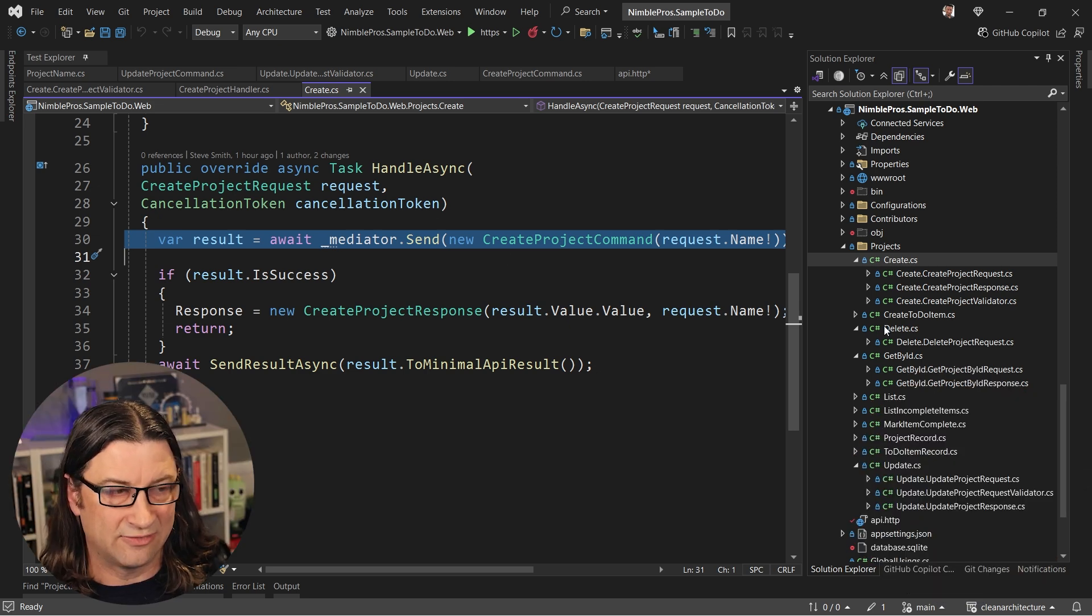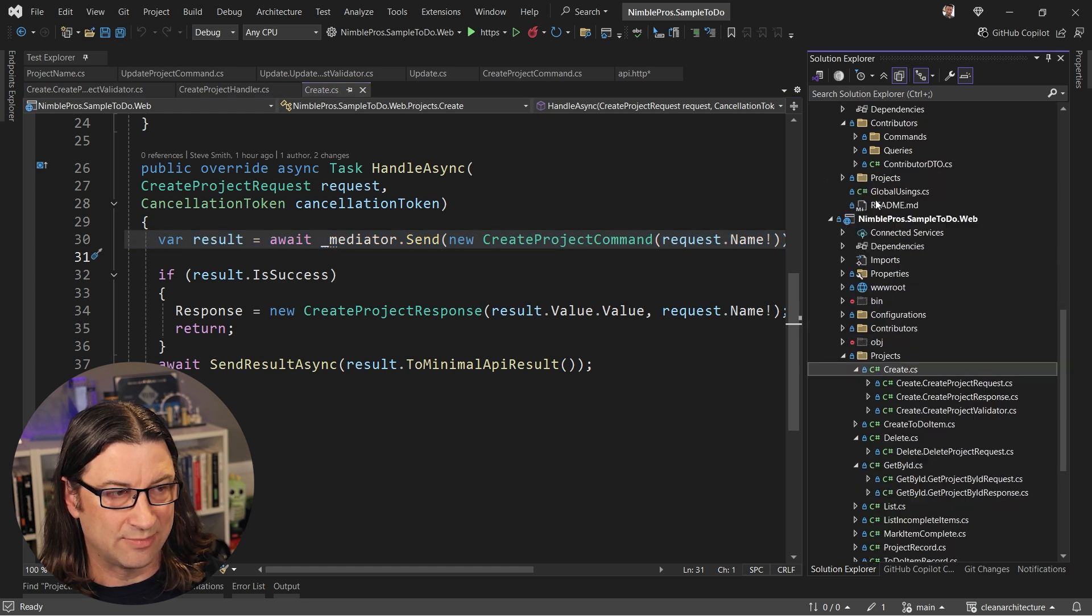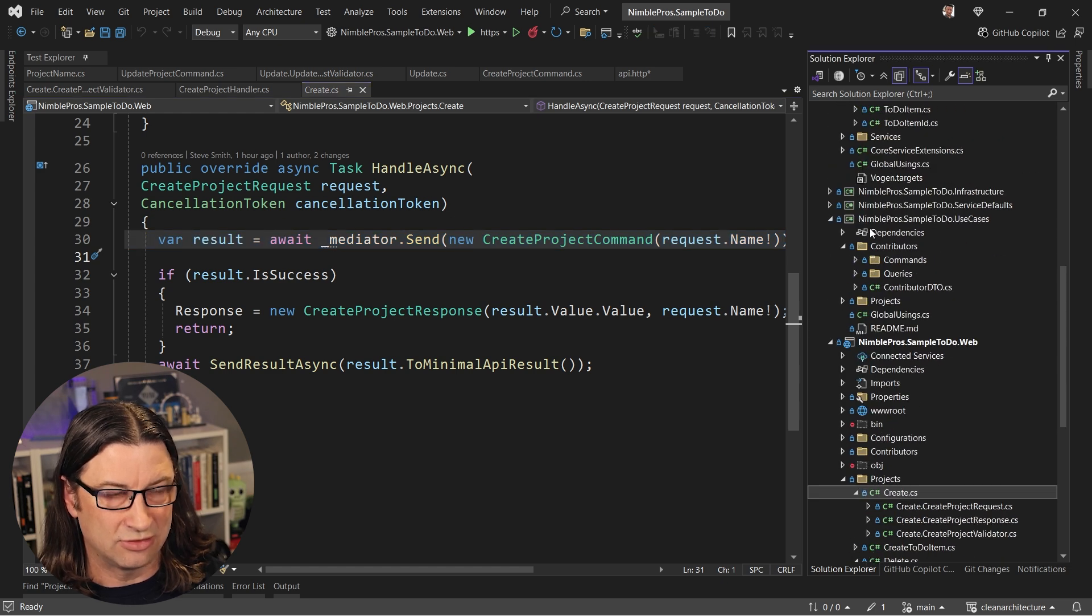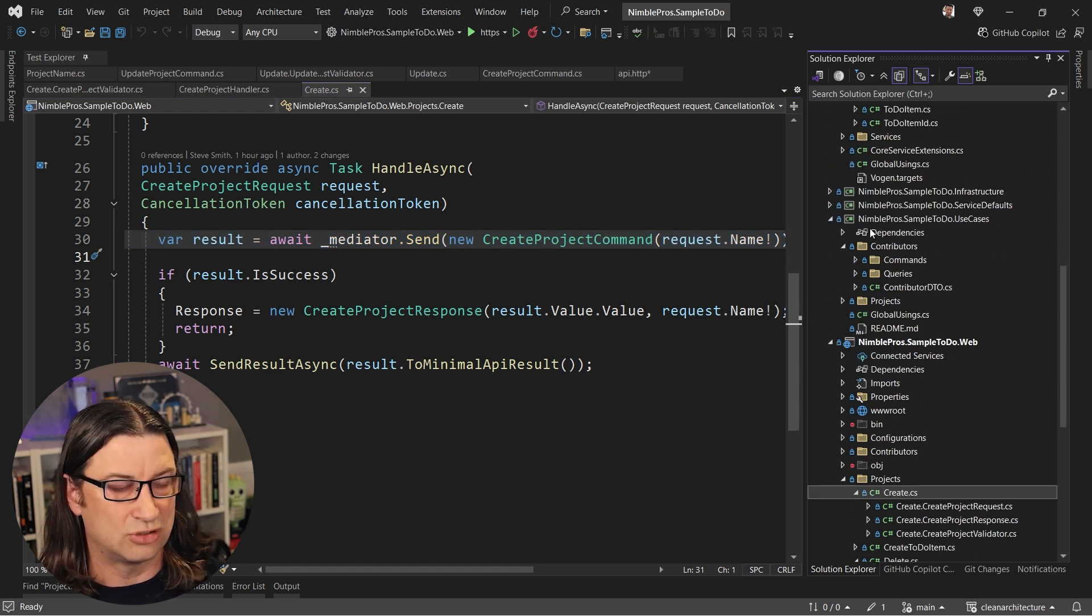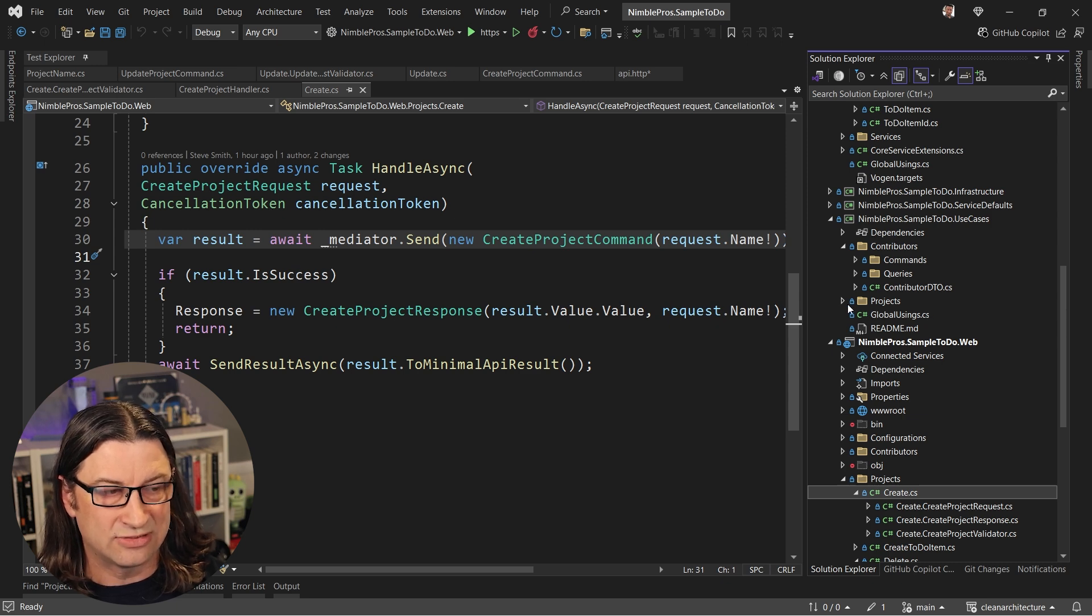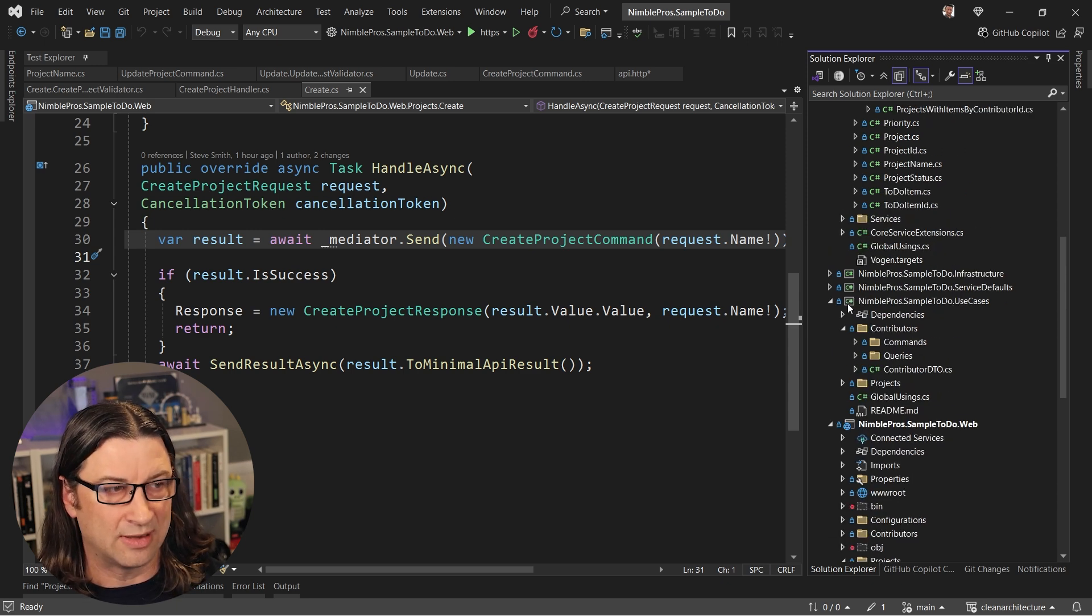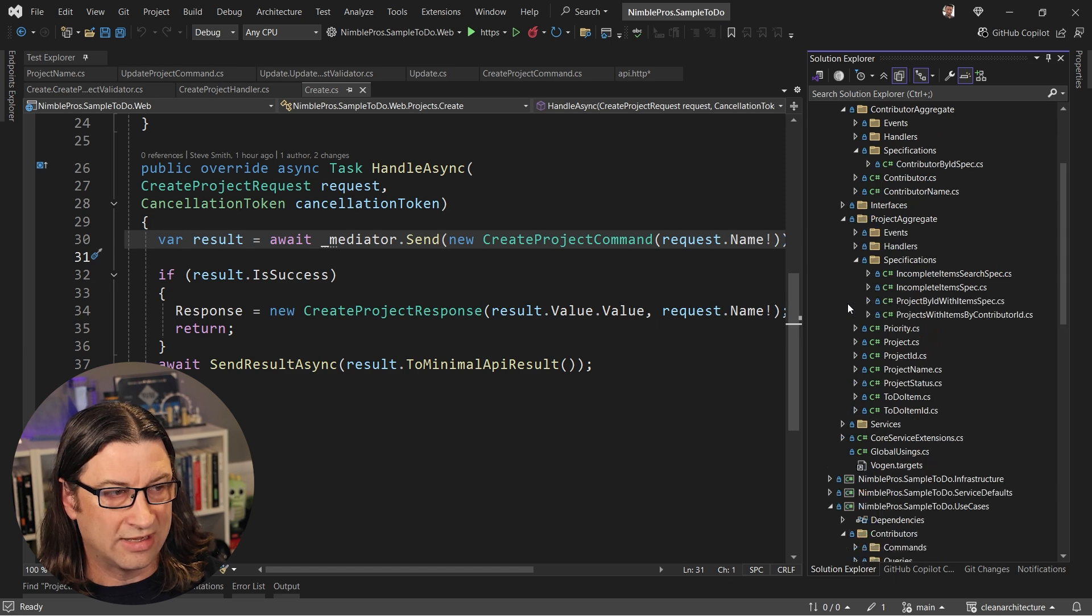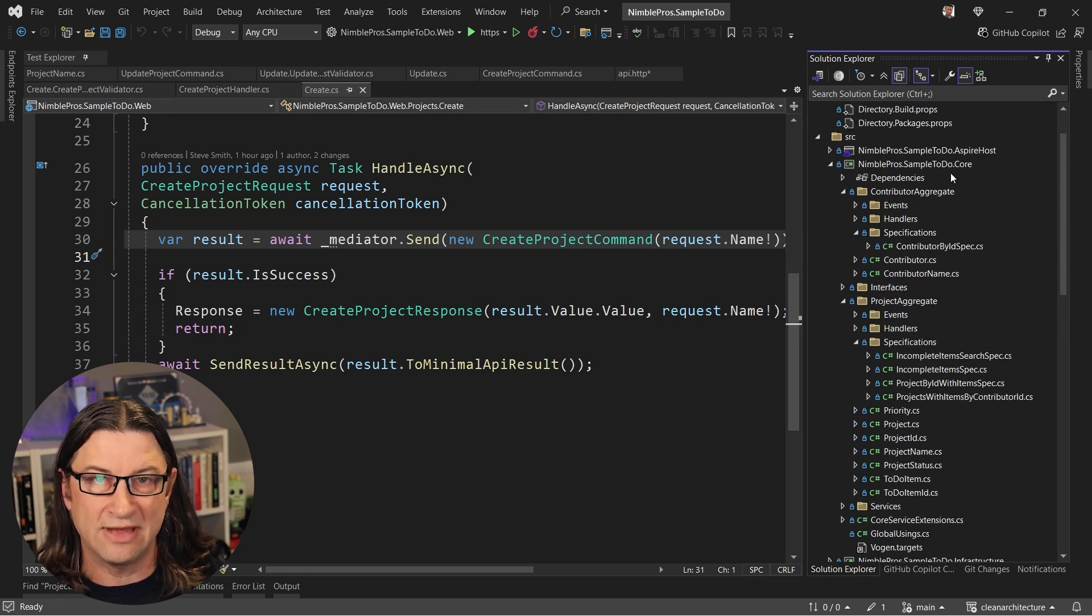Once I'm inside of my application, and this is a clean architecture template, but you can use vertical slices. You can use whatever architecture you want. Once I'm inside, I've got use cases. These are using my more rigorous types, my value objects.